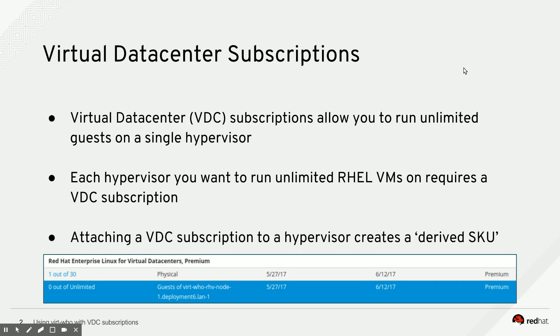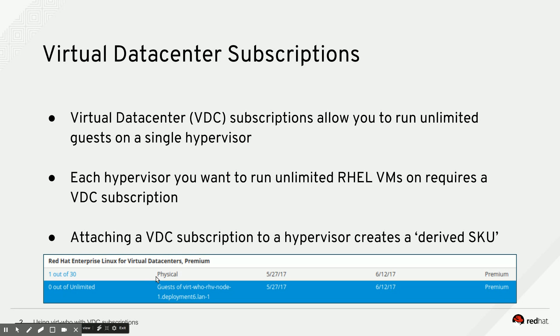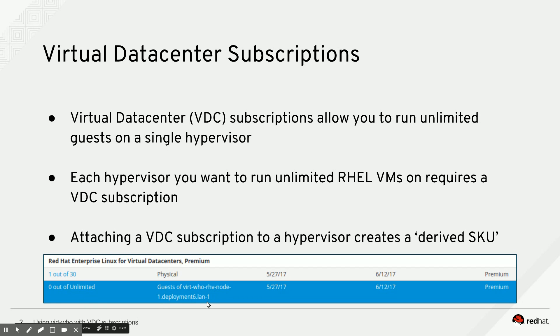Then each hypervisor that you attach a Virtual Data Center Subscription to gets its own derived SKU. What you see here is that I have attached one Virtual Data Center Subscription to a physical machine, which is my hypervisor. The moment I attached the VDC subscription to this physical machine, this second subscription was automatically created for me, which is an unlimited amount of guests for one specific hypervisor.